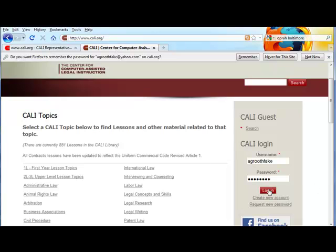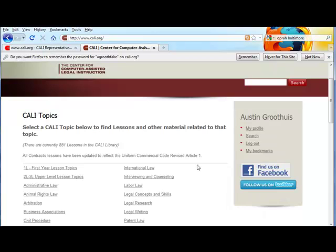So once you've got that authorization code from your school's rep, you can go to www.kali.org and log in with the account you've already created. Keep that authorization code handy though.